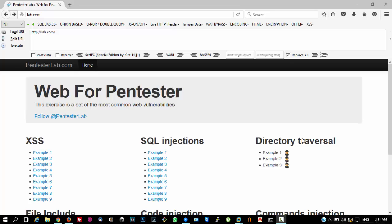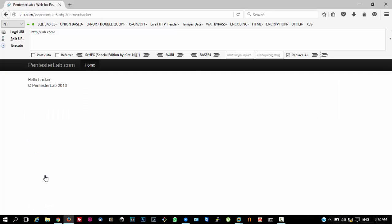Hello friends, this is the fifth video of the series on web penetration testing, and we will cover example number five of cross-site scripting. Open up your lab environment and go to example five of cross-site scripting.